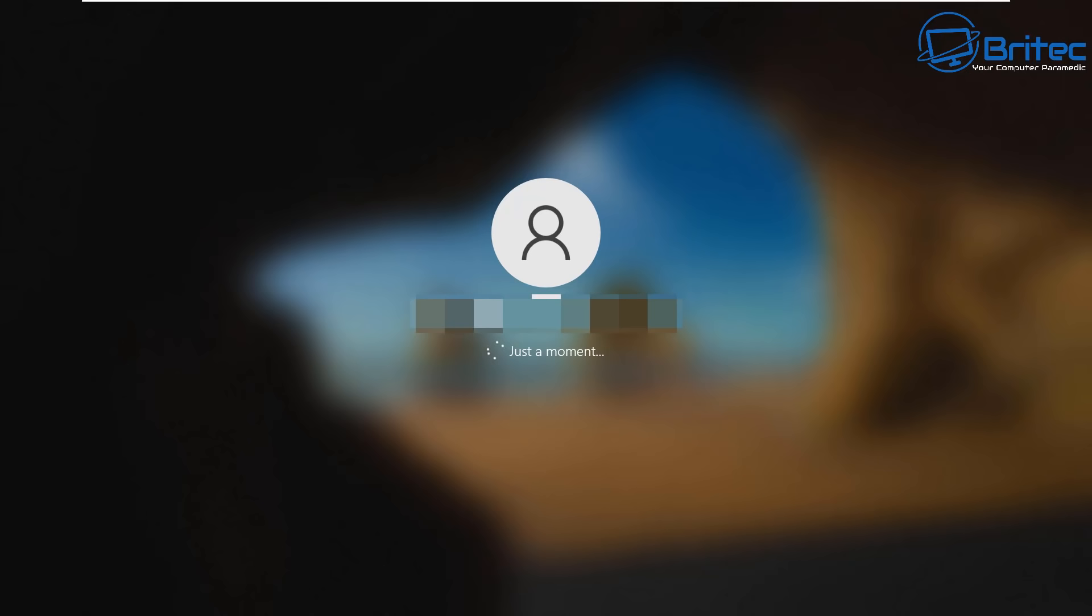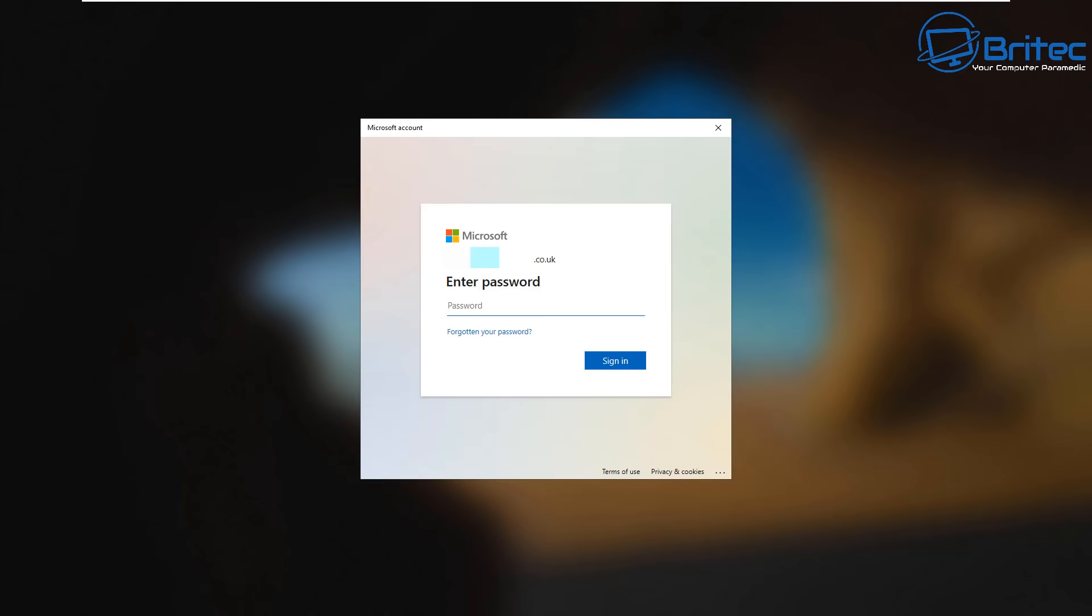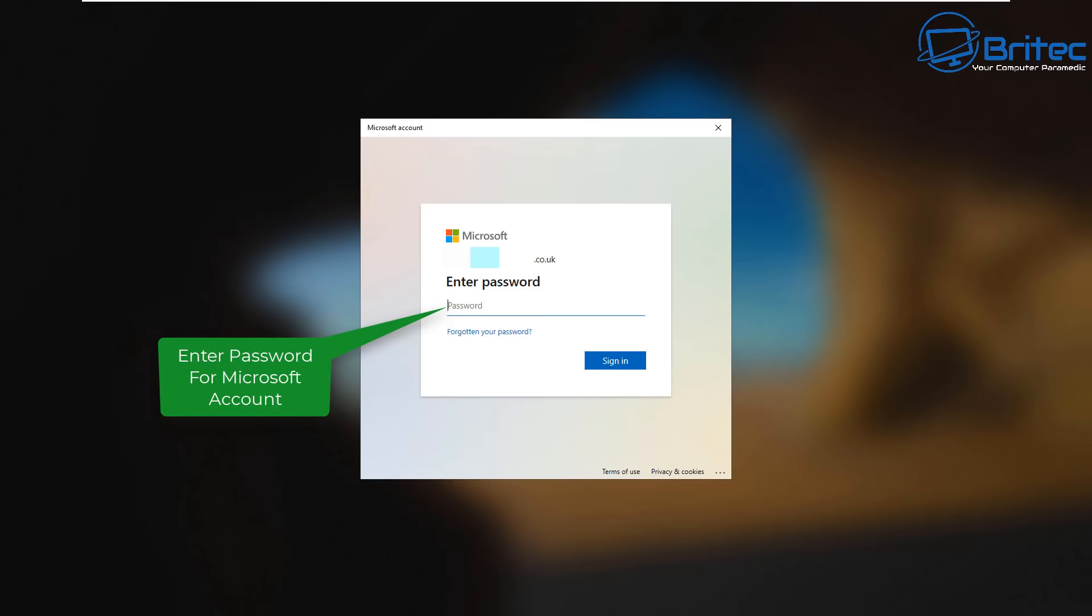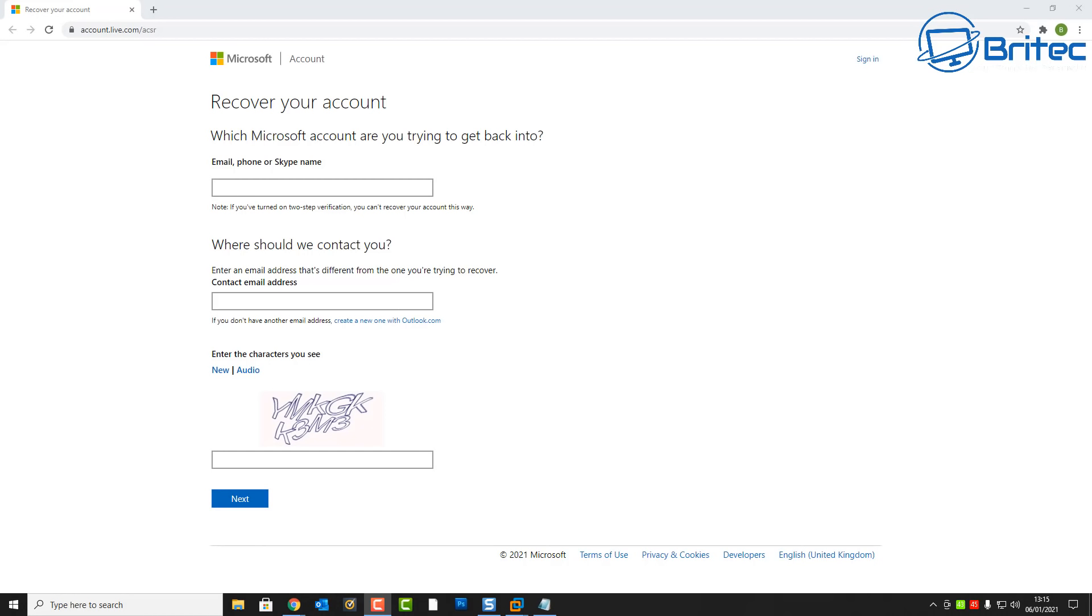This will show you your Microsoft account email address and it will ask you to enter the password for that particular account. So you need to enter your password inside here for your Microsoft account and it will then allow you to log in to the PC and you can then reset it.